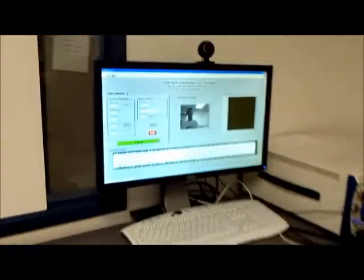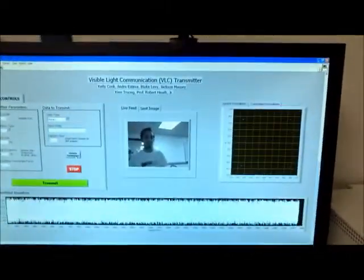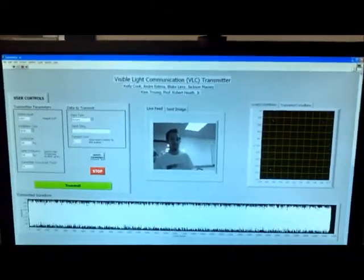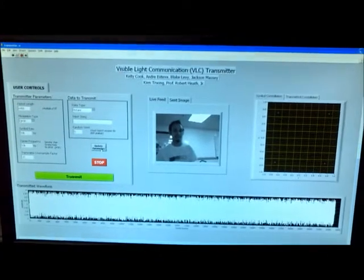With our system, the user can transmit a picture from a webcam, a string, and a random bit stream.